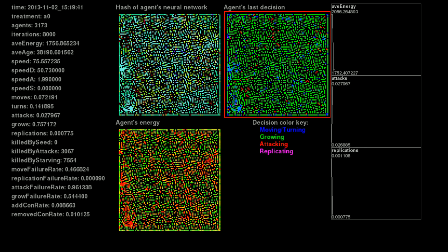The graph to the right of it shows what decisions agents are making. You'll notice a lot of green, which is agents choosing to grow.